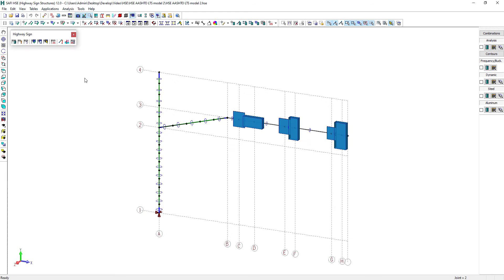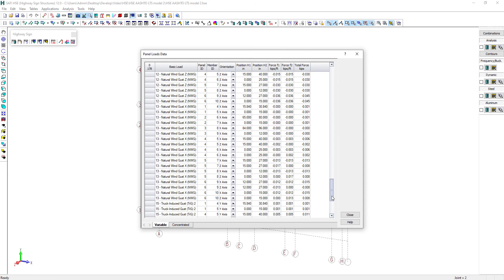You can also review the applied ice loads on each of the members. The loads on the sign and signal panels can also be verified. For example, you can see the self-weight, the wind loads, and all the other loads on the panels.